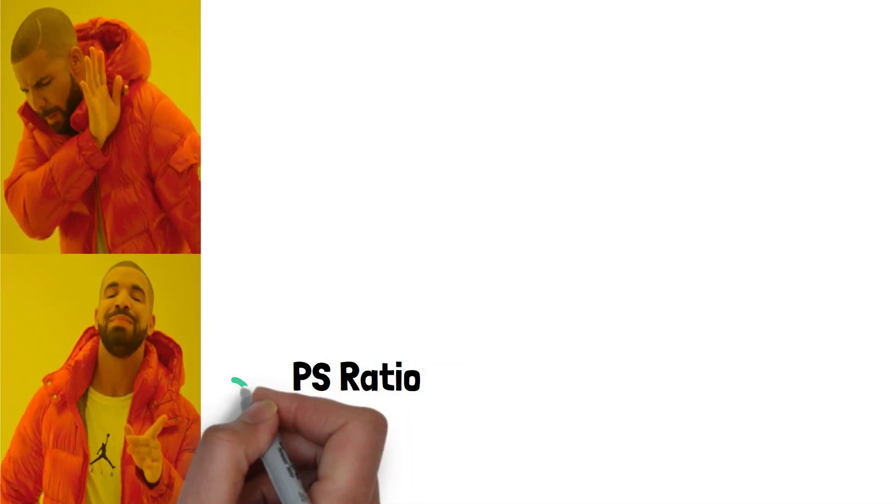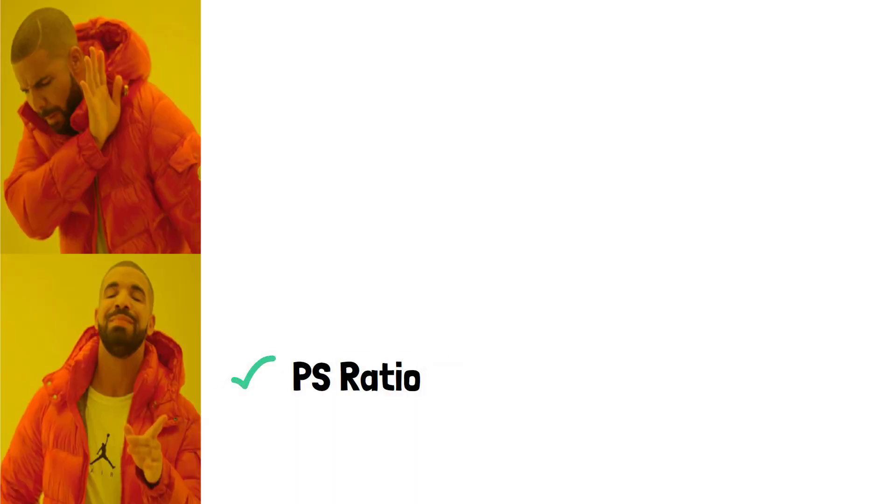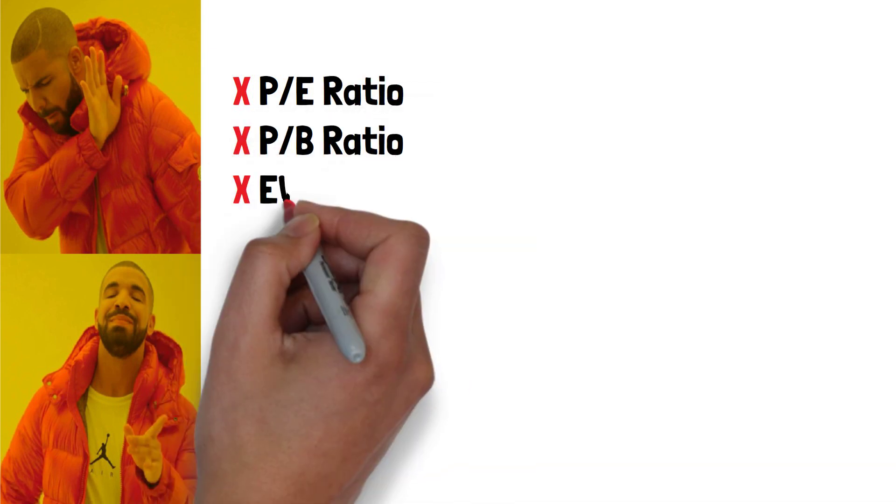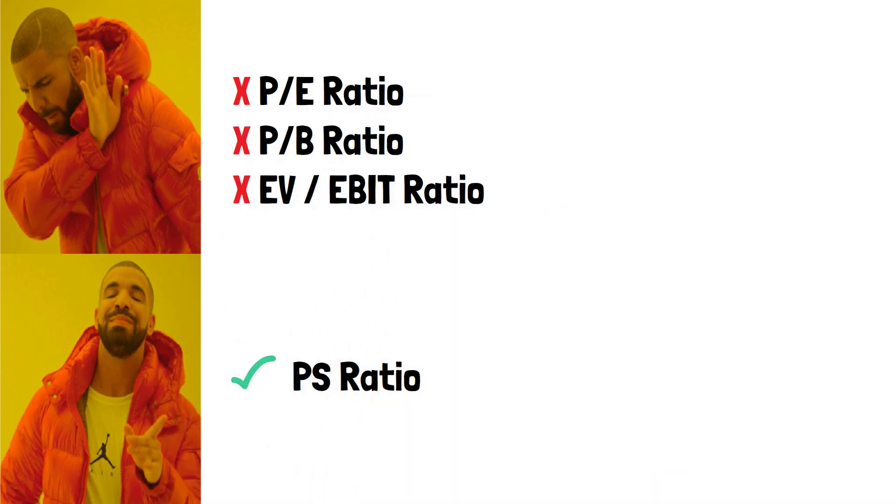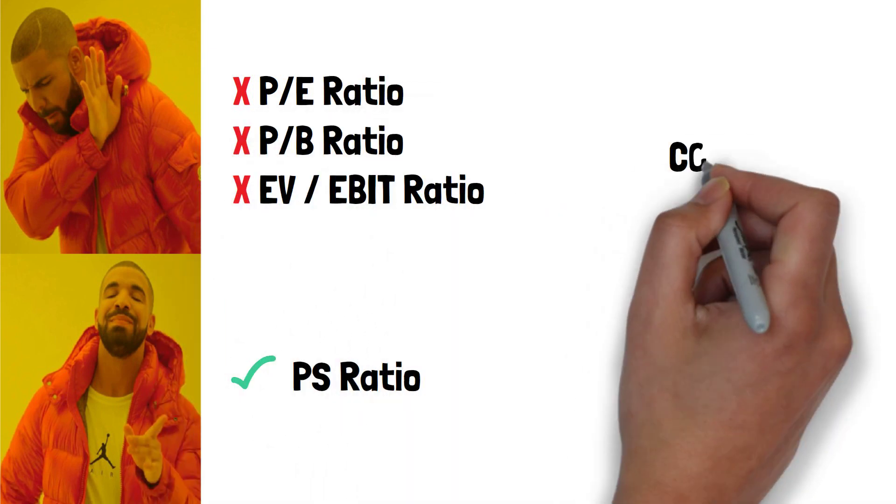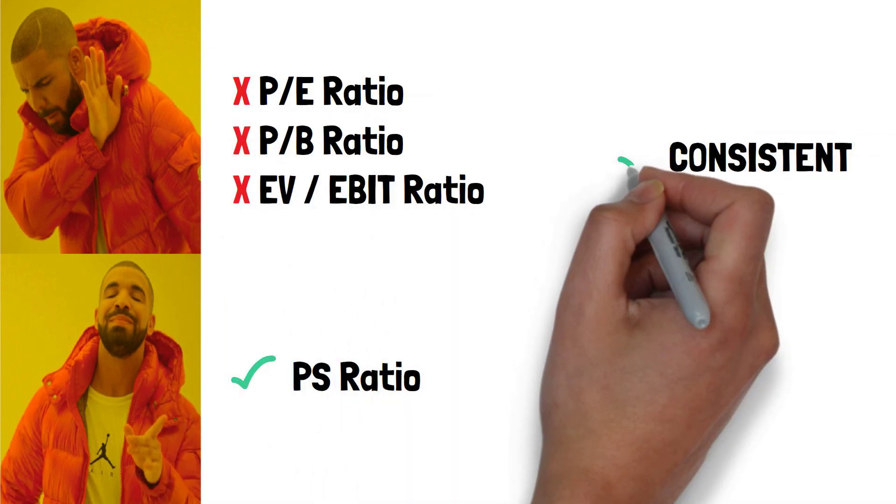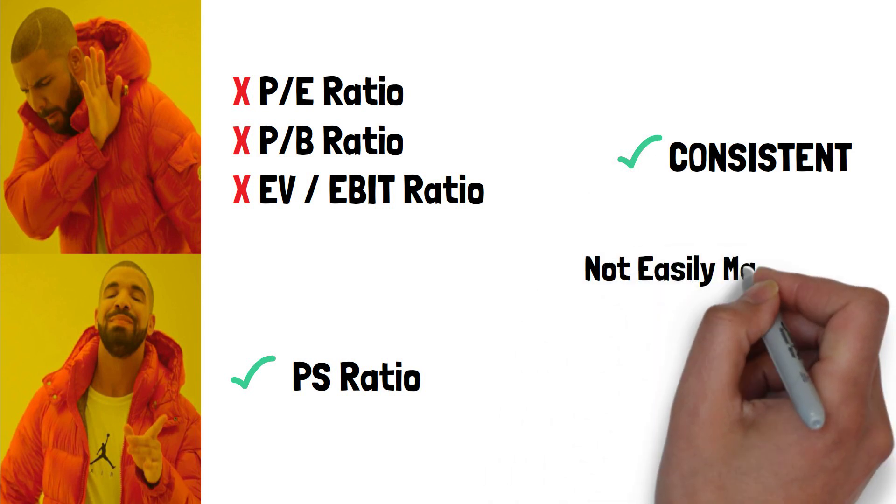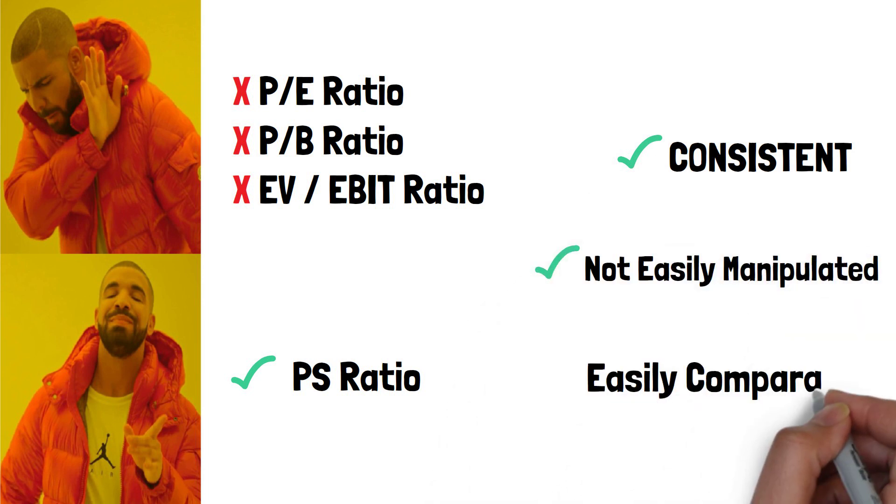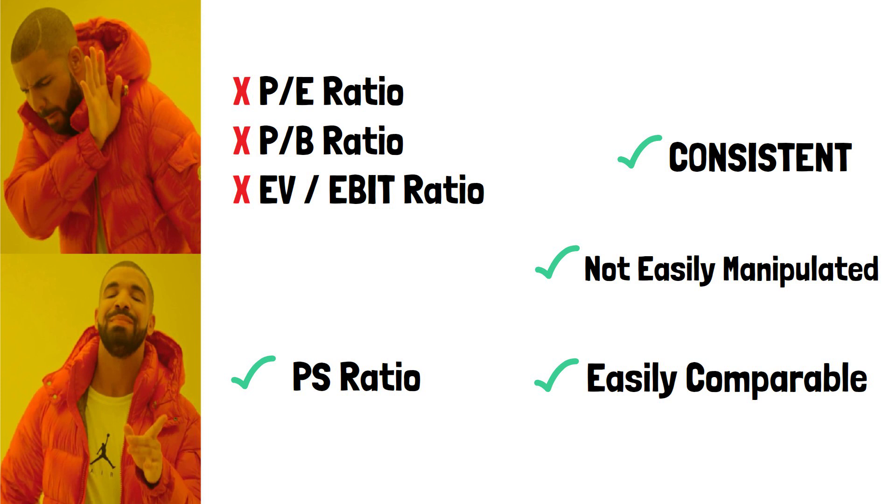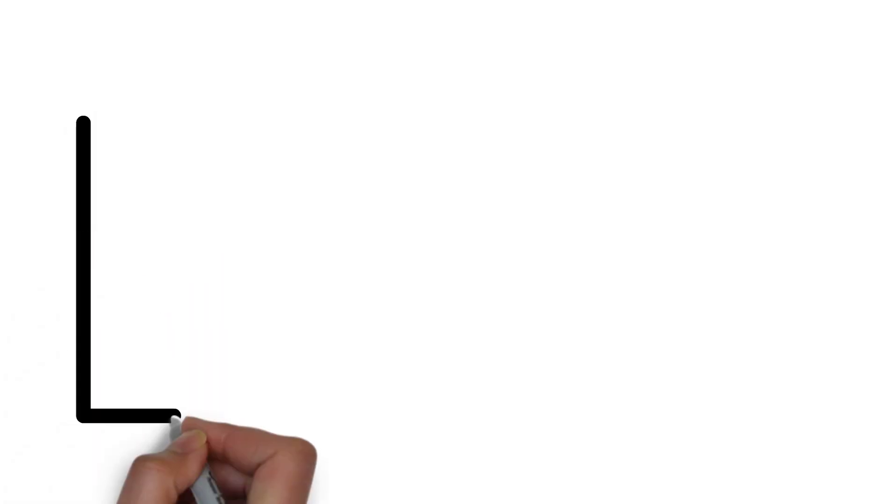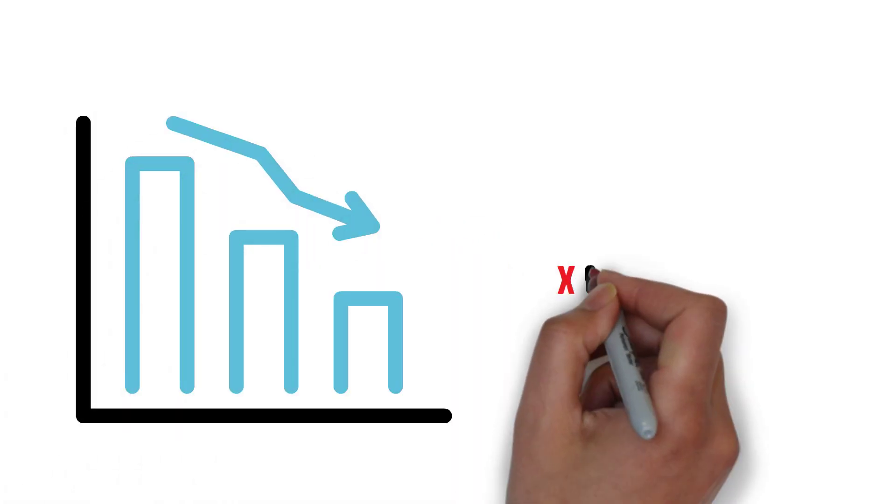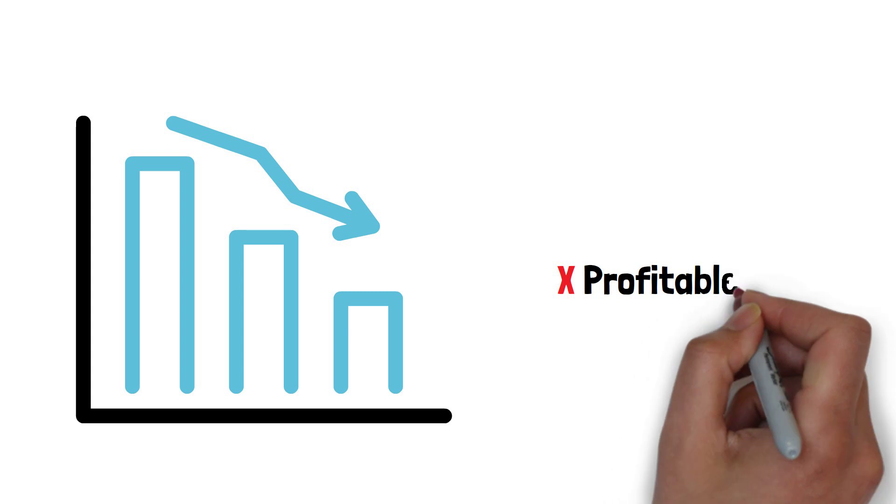Some investors prefer the PS ratio over other valuation metrics as revenues are typically more consistent year on year, they're not easily manipulated and every company has a revenue figure, making it easily comparable. Also, the PS ratio can be useful when assessing a company that is not currently profitable.